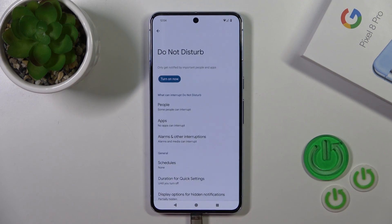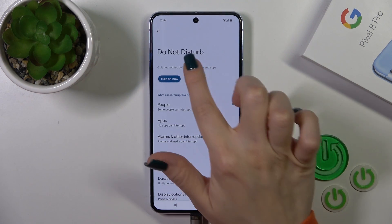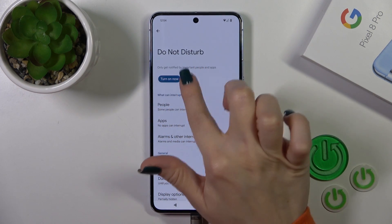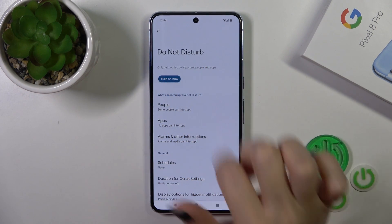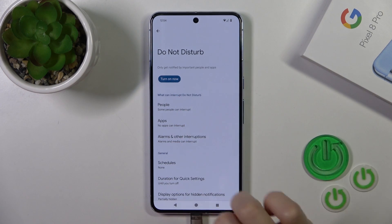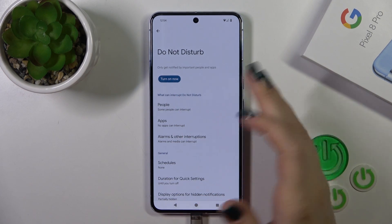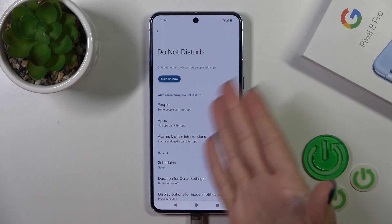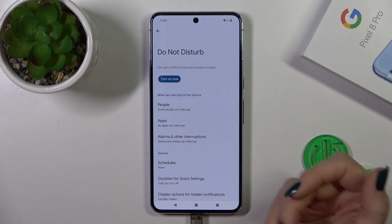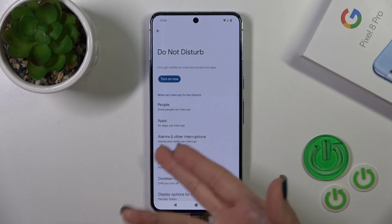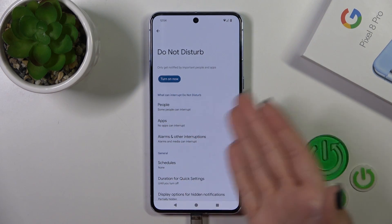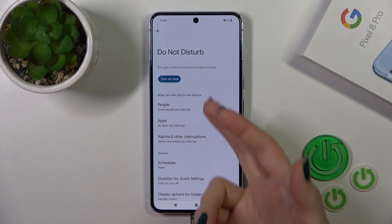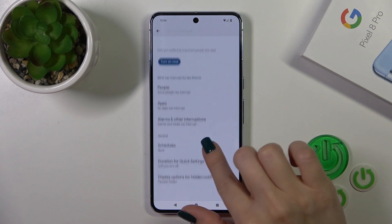To activate and turn off the Do Not Disturb mode, click here to turn the button on or off. You could allow some messages, calls, and notifications from any people, apps, or alarms just in DND mode.